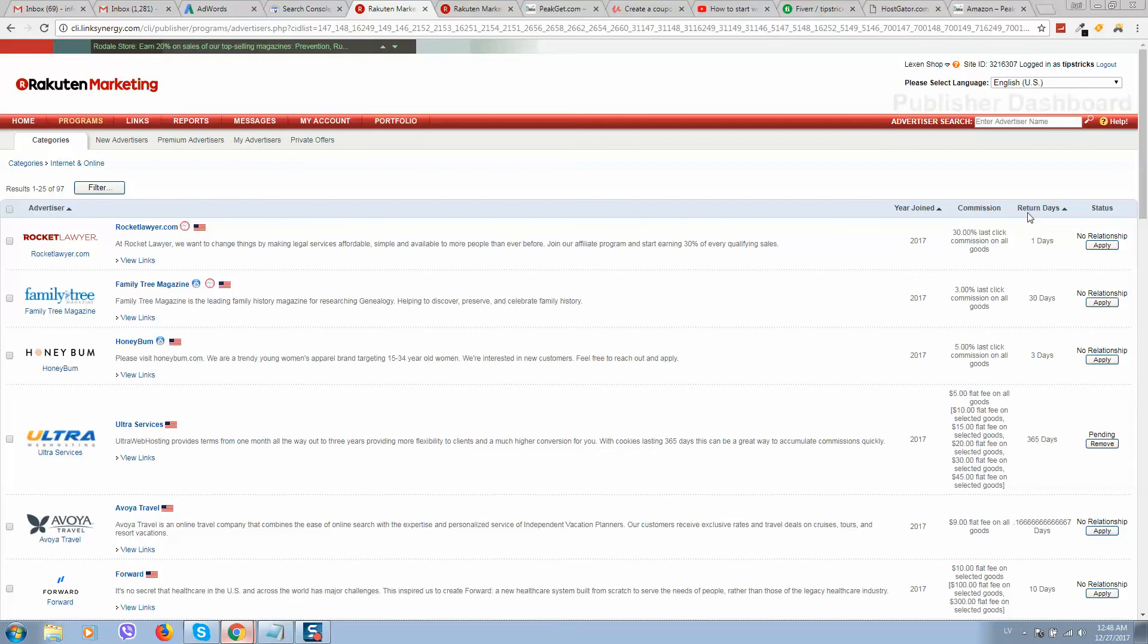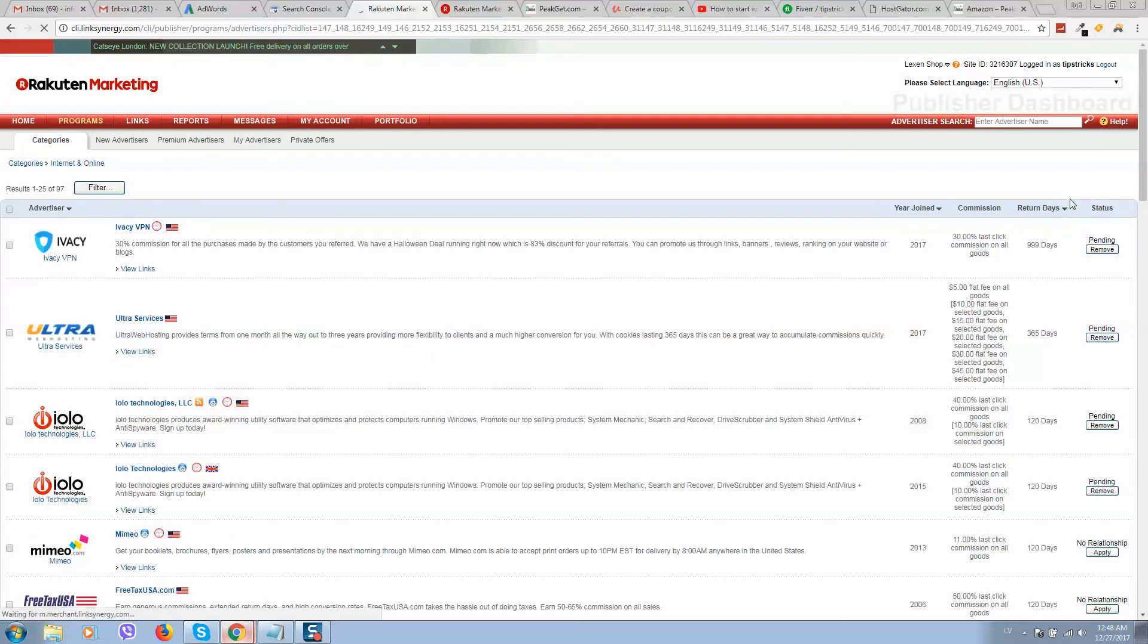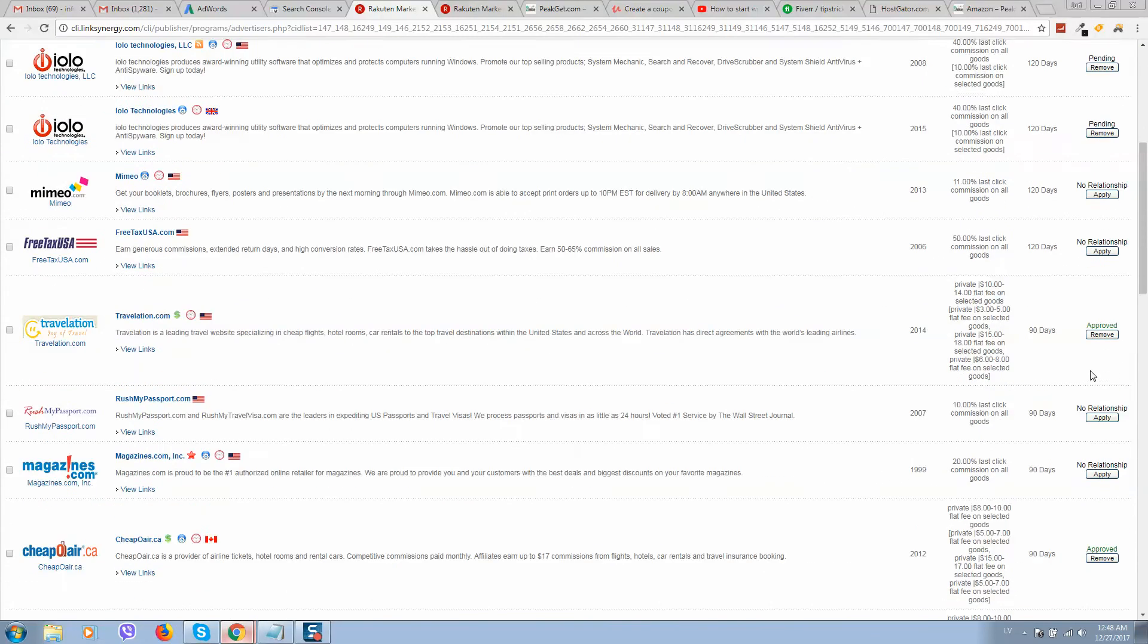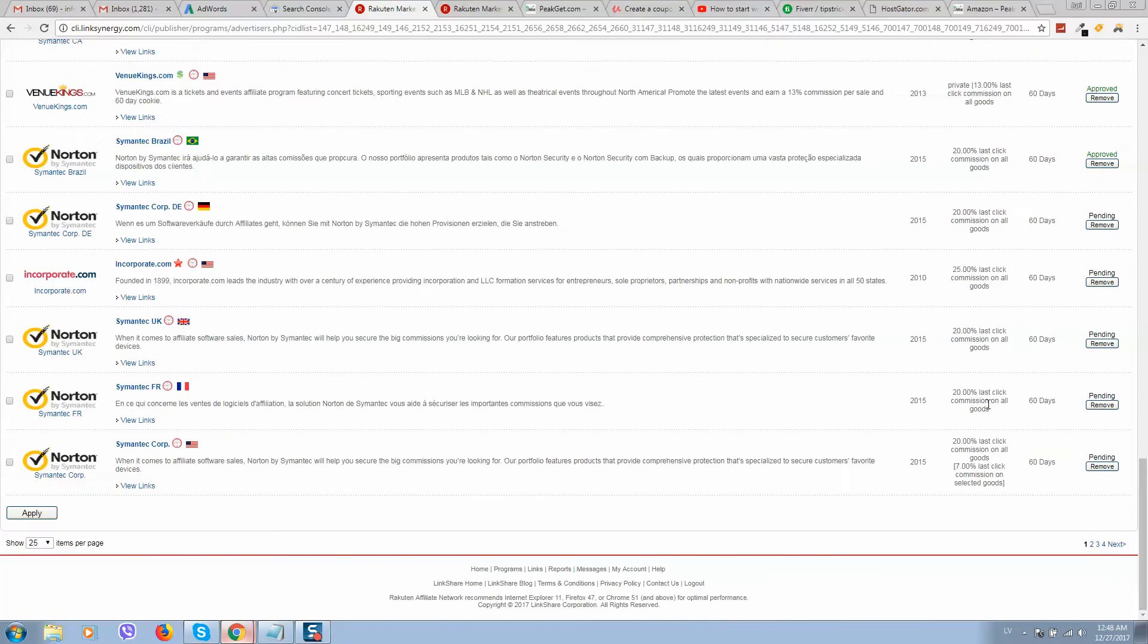But huge advantages is they provide huge commission on this. So for our coupon website we will use programs that have cookies, 30 days, 60 days like this.